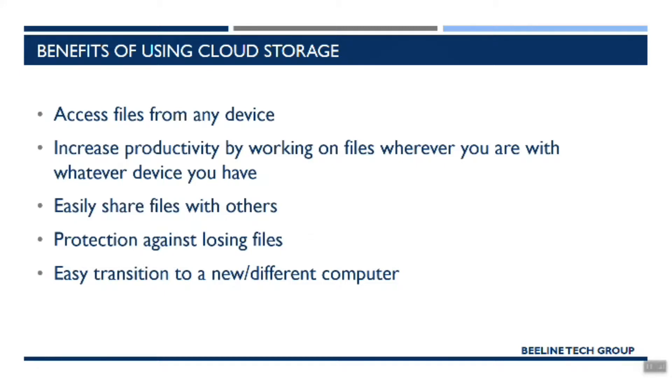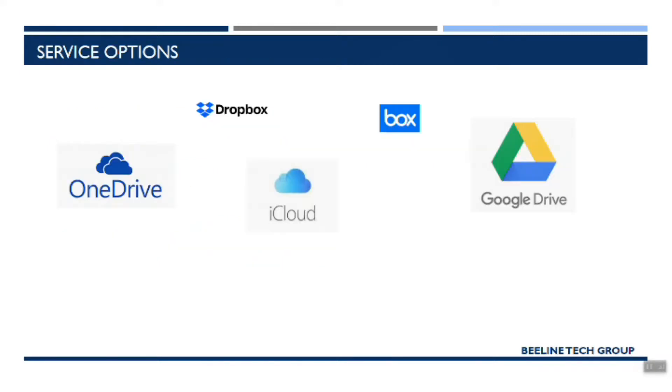And then the last thing, easy transition to a new or different computer. If your computer breaks or maybe business is good and you've bought a new computer that's bigger, better, faster, it makes it very easy for you to move your files from your old computer to your new computer when you have them stored in a cloud service.